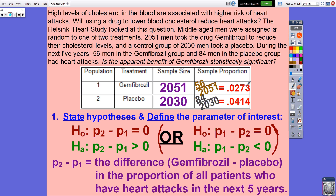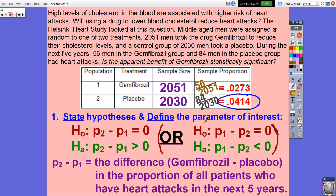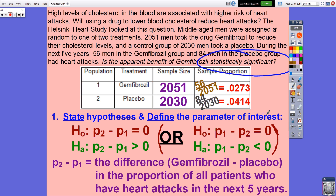Organizing the information: two sample sizes, and sample proportions of men who had heart attacks after five years. In the treatment group with Gemfibrozil, a little under 3% of patients had a heart attack, versus those who took the placebo, at a little over 4%. Is that roughly 1.5 percentage point difference statistically significant? That's what we're going to find out with our test.